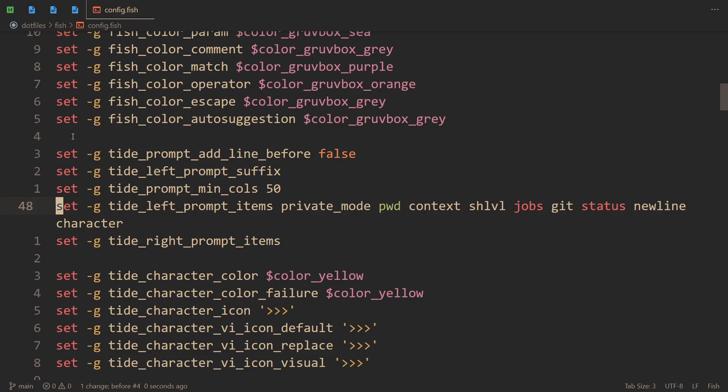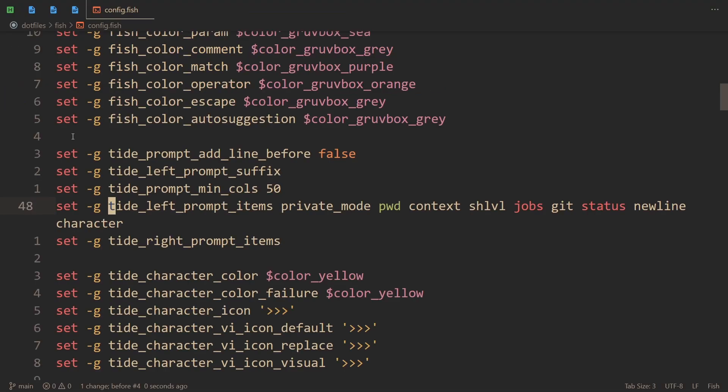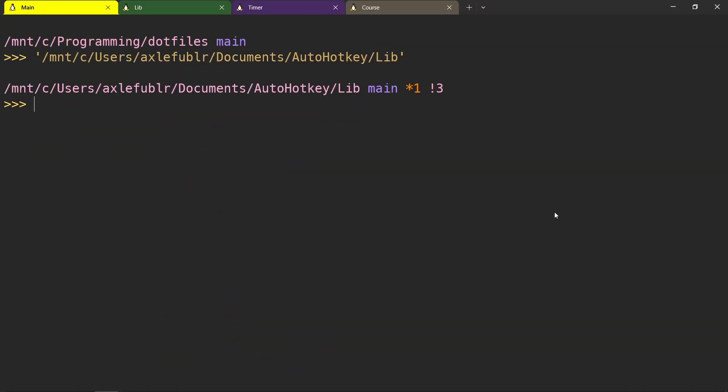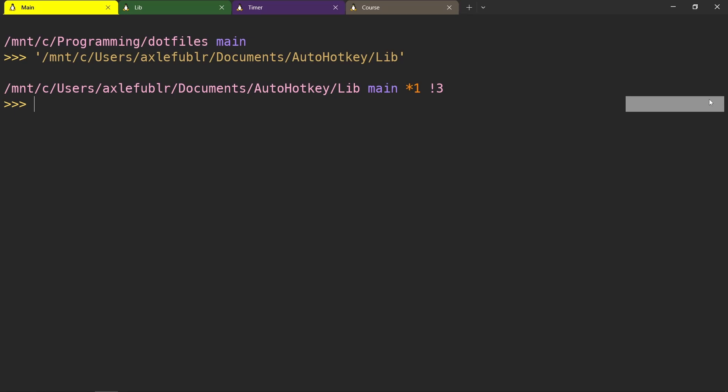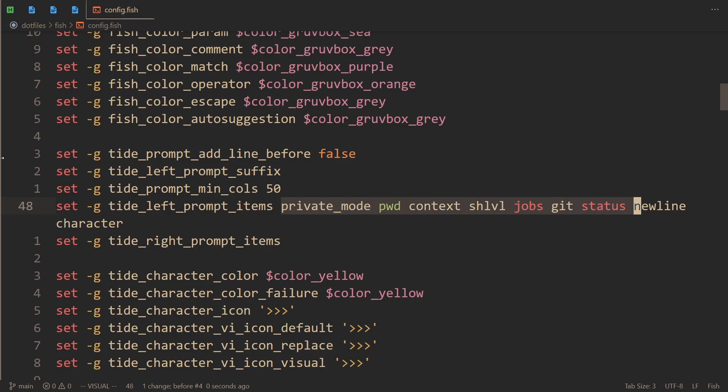We have this variable called tide_left_prompt_items. It will contain a list of all the items that you want to put in your left prompt specifically. And then also you have a right prompt which would appear from the right. And actually you can even have the upper right prompt and lower, which I don't think I've seen in other shells.